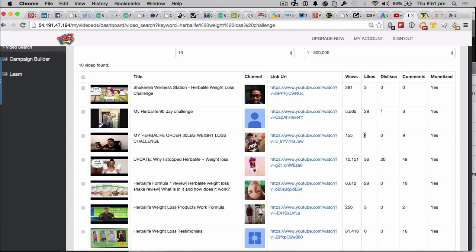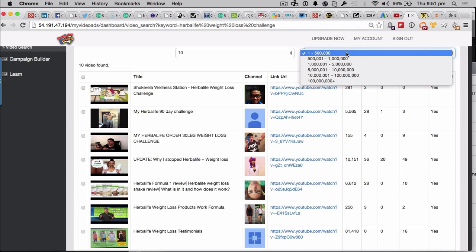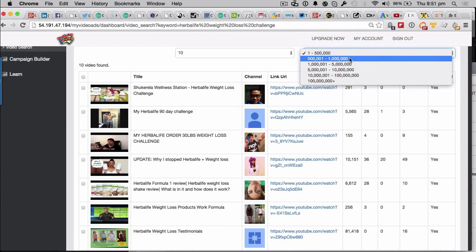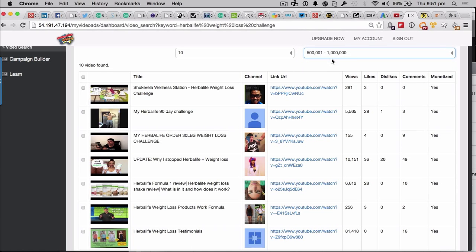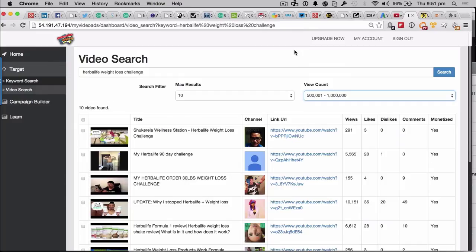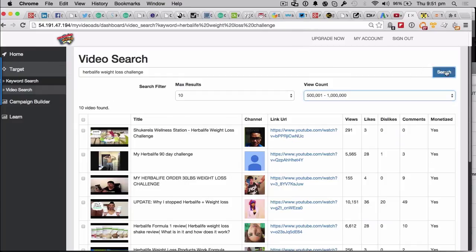but we don't want to do that. We want to find, say, all the videos to do with Herbal Life Weight Loss, maybe, that have got over 500,000 views. I have no idea, but let's just try. So let's go ahead, and we'll do a search for that.